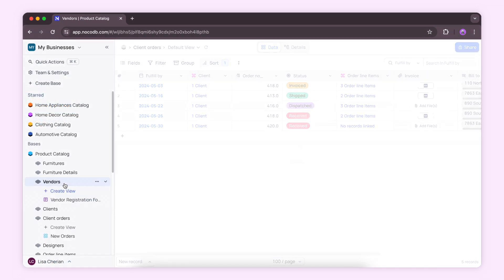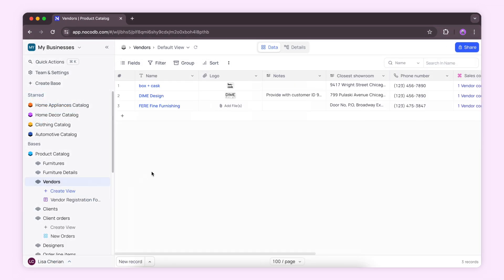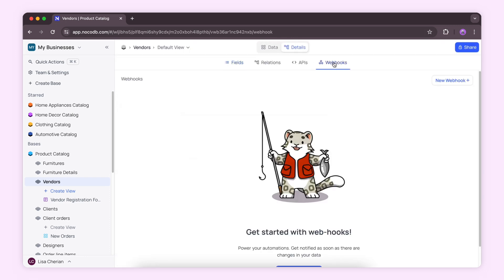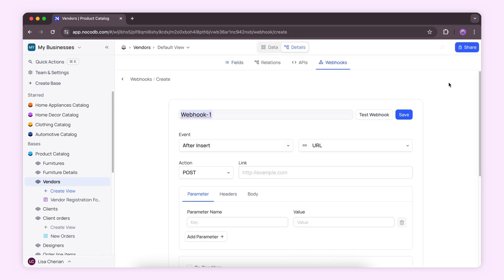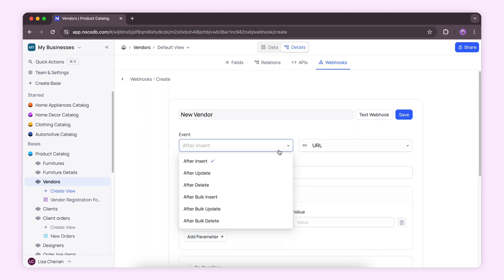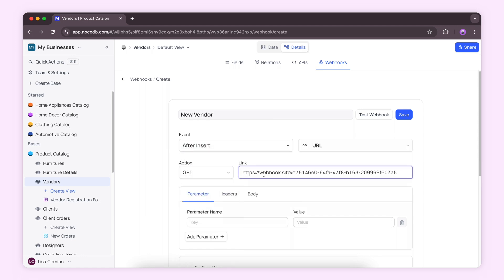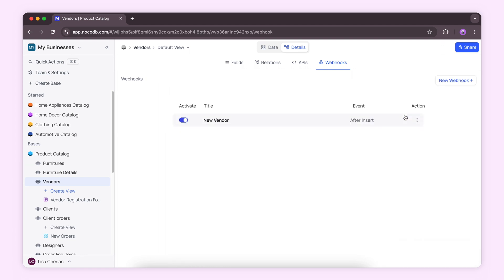Let's also see another use case. Let's say you want to be notified when a new vendor fills the registration form. Create a webhook, set it to trigger after insert with the GET action. Paste the same webhook URL, test it, and click save.